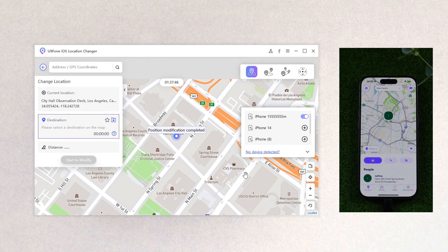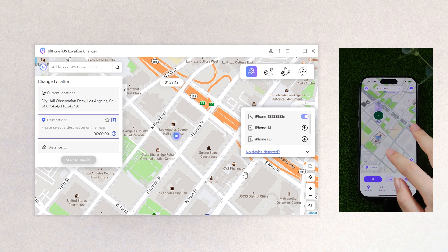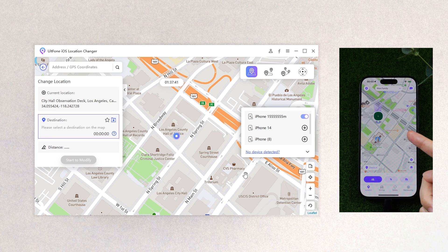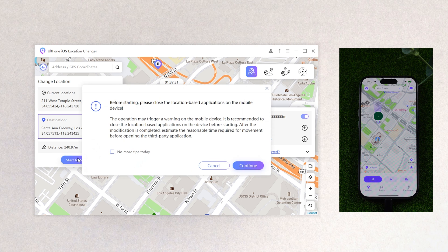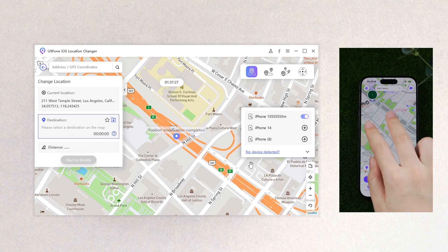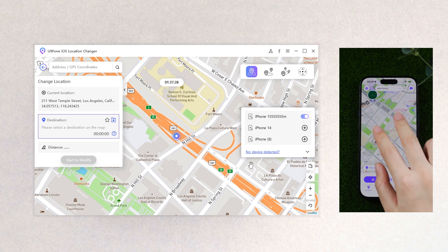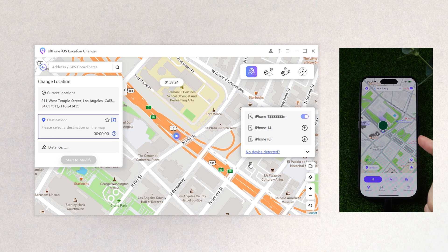Just a few seconds and you can see your iPhone's location has been changed — so easy! You can repeat this process to go anywhere you want. So amazing — go and try it! That's all for today's video.